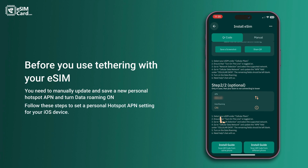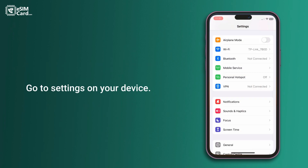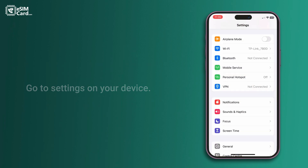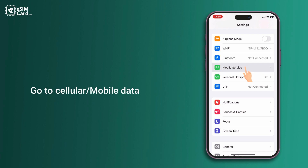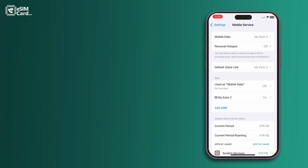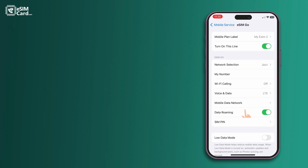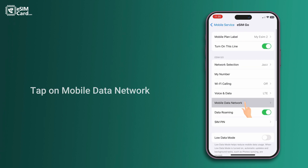Follow these steps to set a personal hotspot APN setting for your iOS device. Go to Settings on your device, then go to Cellular/Mobile Data, then go to your eSIM data plan, and tap on Mobile Data Network.